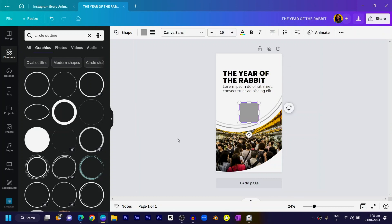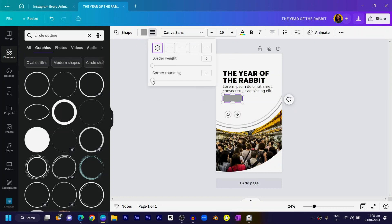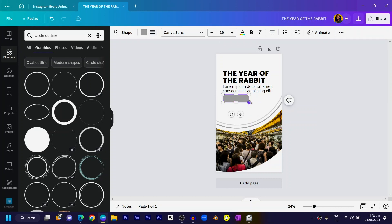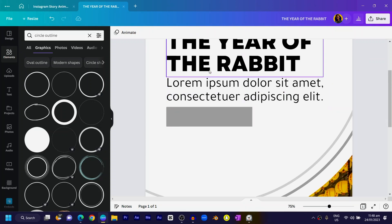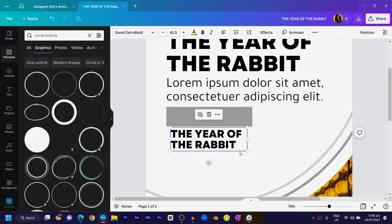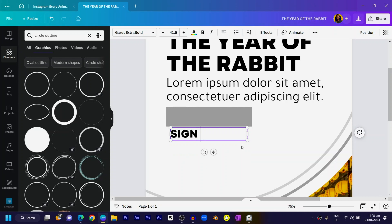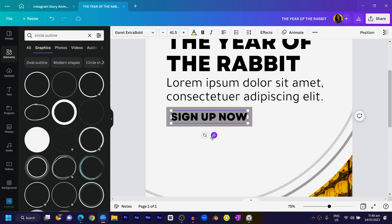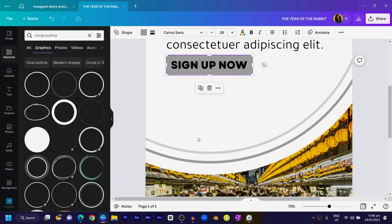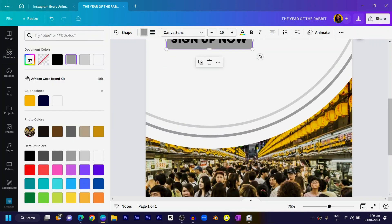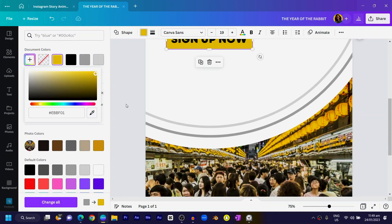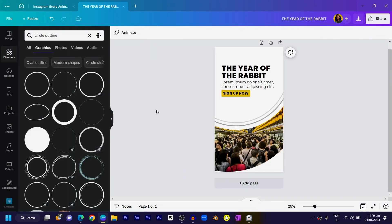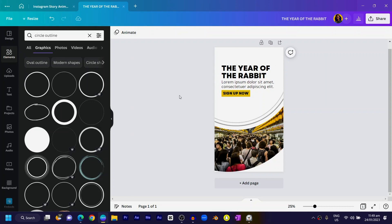Now add our call-to-action button. Press R on your keyboard for a rectangle shape and position it here. Reduce it, then come to Border Style and add a slight rounding — not too much. Stretch it out and duplicate it, bringing the copy here and reducing it slightly. Type 'Sign Up Now' on the button. For the color of this shape, use the color picker to match a color already in the design. You can see how beautiful this is looking.